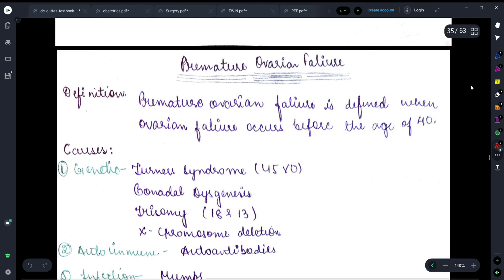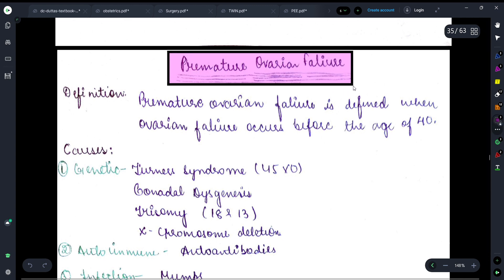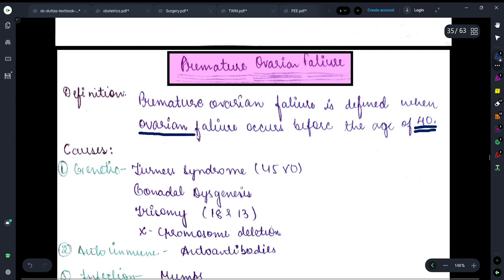First, let's talk about the definition of premature ovarian failure. Premature ovarian failure is defined when ovary failure occurs before the age of 40. So if before 40 years, a female's ovary is not able to do their work and their functions are changing, that condition is known as premature ovarian failure.